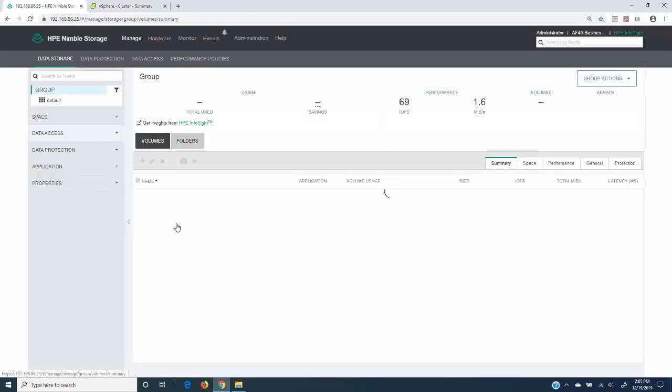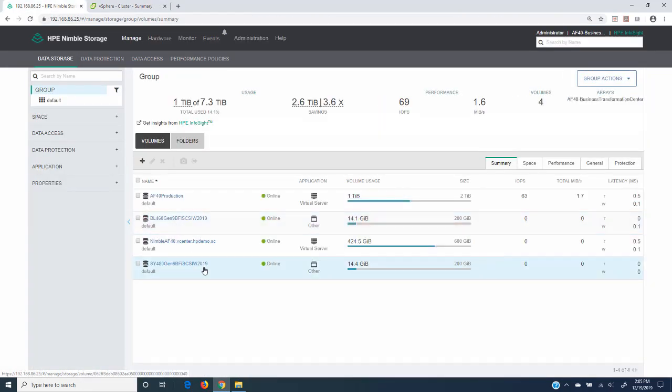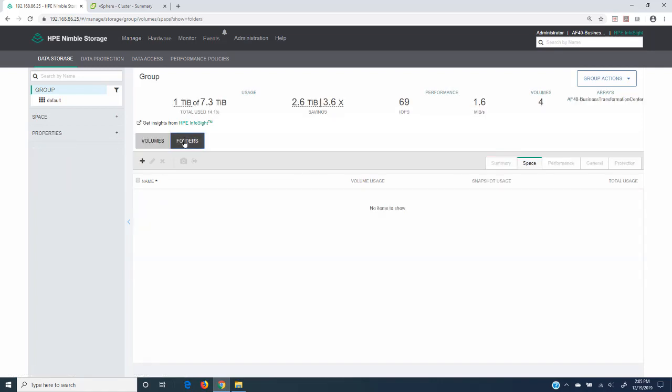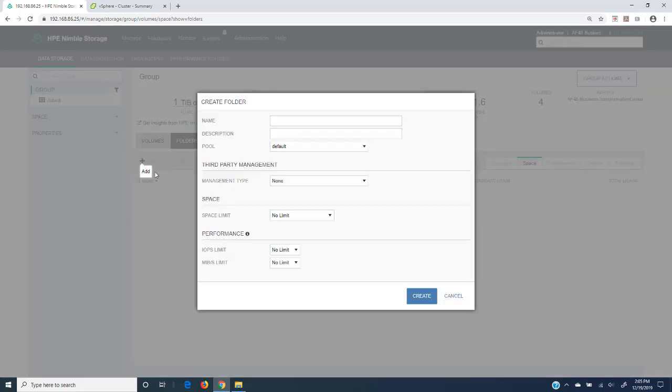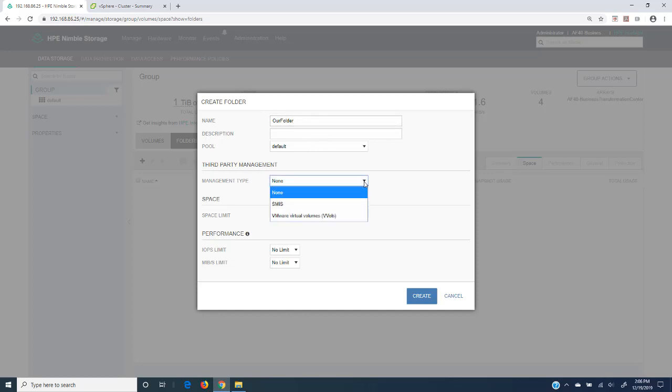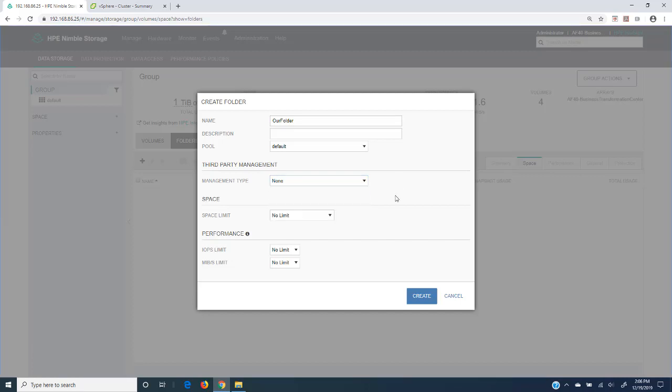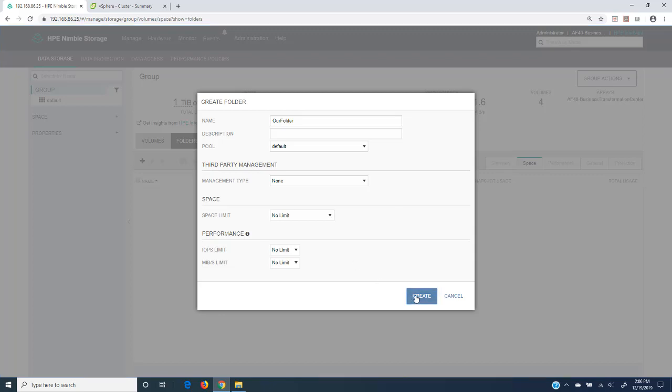So let's talk about VVols. Now VVols are implemented within a Nimble environment through their folders. Folders is kind of a management context, maybe an organizational context. I'm going to quickly create a folder and show you what it does, then we'll get rid of this and go to the VVols piece. We'll click the plus sign, call this our folder, leave it in the default pool. The management type we'll leave at none, but we can see what we're going to be looking at in a bit. For space, we'll leave it as no limit and click create.